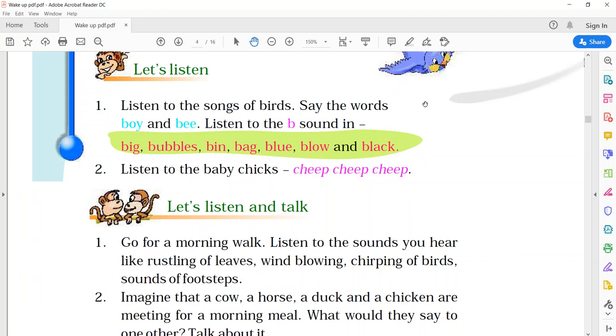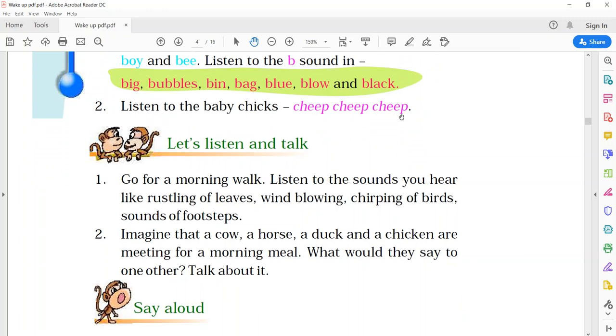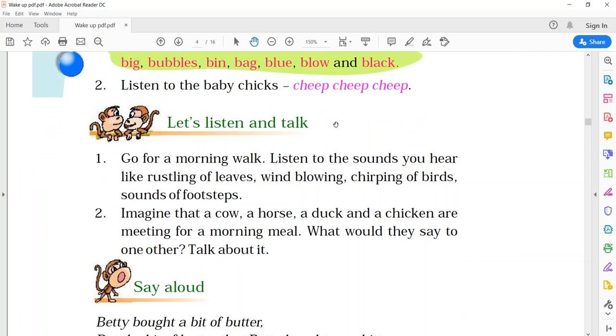Now, the next. Let's listen and talk. Go for a morning walk. Listen to the sounds you hear. Like, the rustling of leaves, the wind blowing, the chirping of birds, the sounds of footsteps. As you go for a morning walk, you can hear these sounds. So, just listen to these sounds.